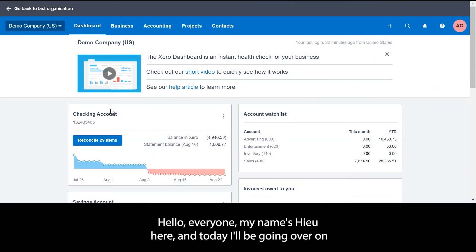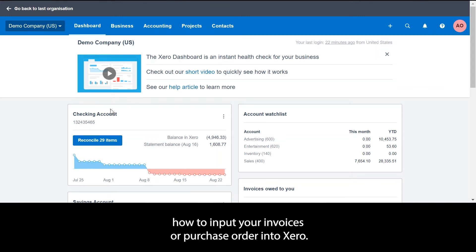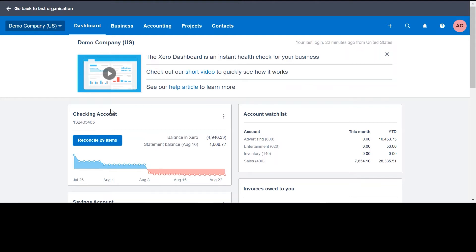Hello everyone, my name's Hugh here and today I'll be going over how to input your invoices or purchase order into Xero.